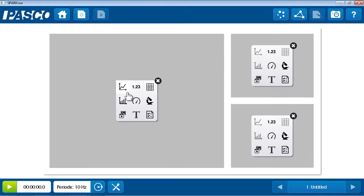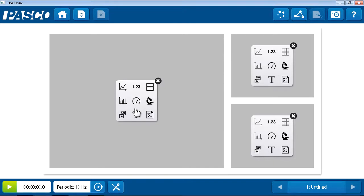Now, from the placeholder, I can choose any of nine different types of displays. There are data displays that we've seen already in the show path, including the graph, digits, table, and meter display. There's an additional data display, the bar graph, which is great for categorical data. We'll take a look at that later in this investigation.